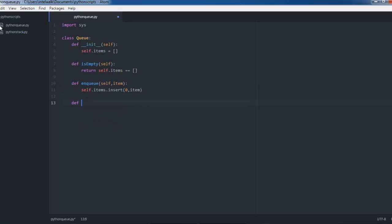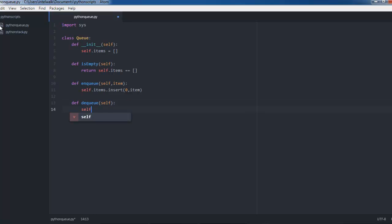The next thing we're going to do is define dequeue — we're going to remove something from the queue. All we've got to do is self.items.pop. Pop is a list function.